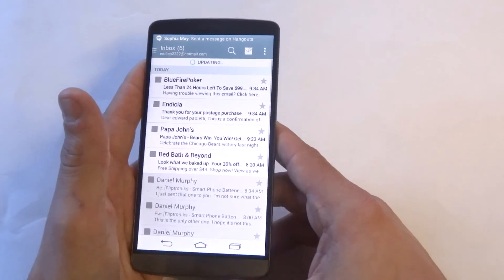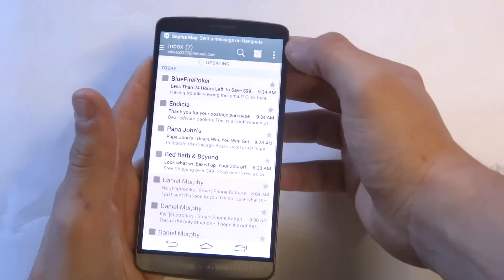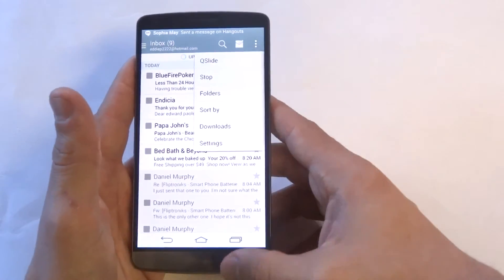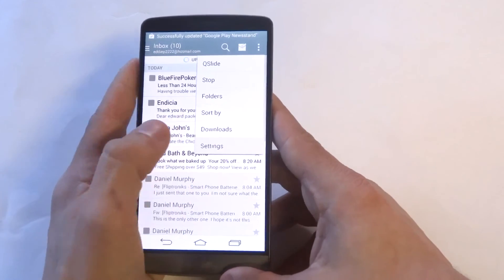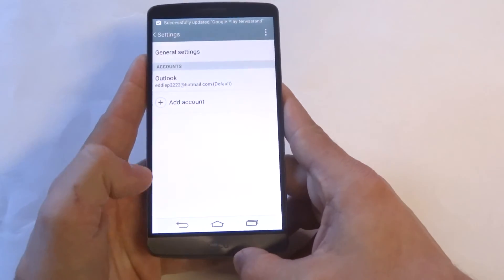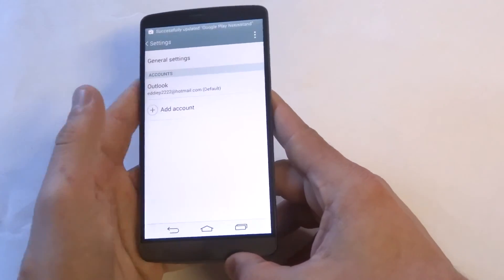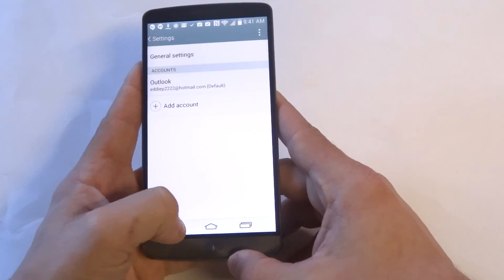Once you have that set up you can do some other things. If you want to change some settings, you can mess around with it. You could also add another account if you want.